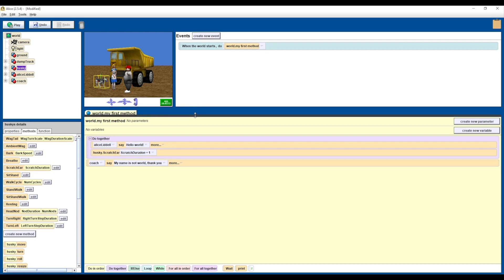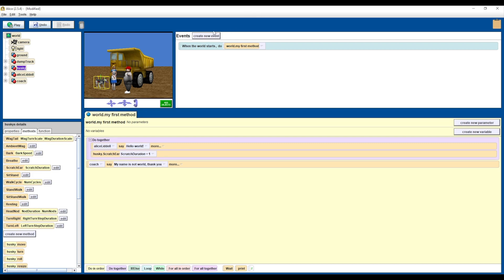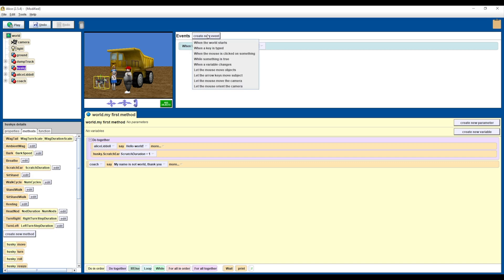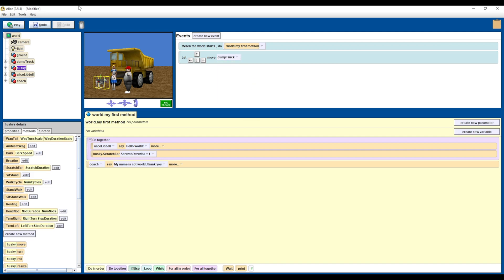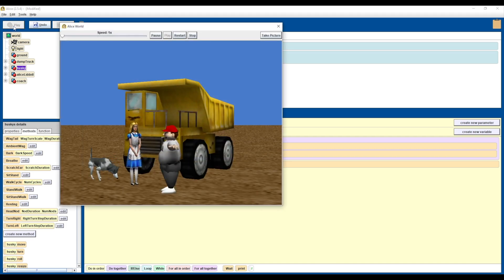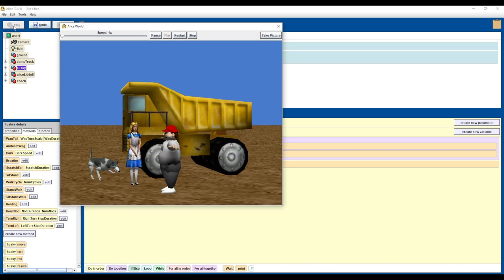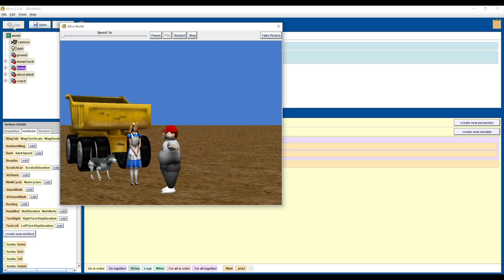If you wanted to directly control some of these objects like it was a game, you can do that too. What I'm going to do is create a new event and select 'Let the arrow keys move subject' — so it'll let the arrow keys on my keyboard move the entire dump truck. If I hit Play and use the arrow keys, you can see I can control the dump truck.